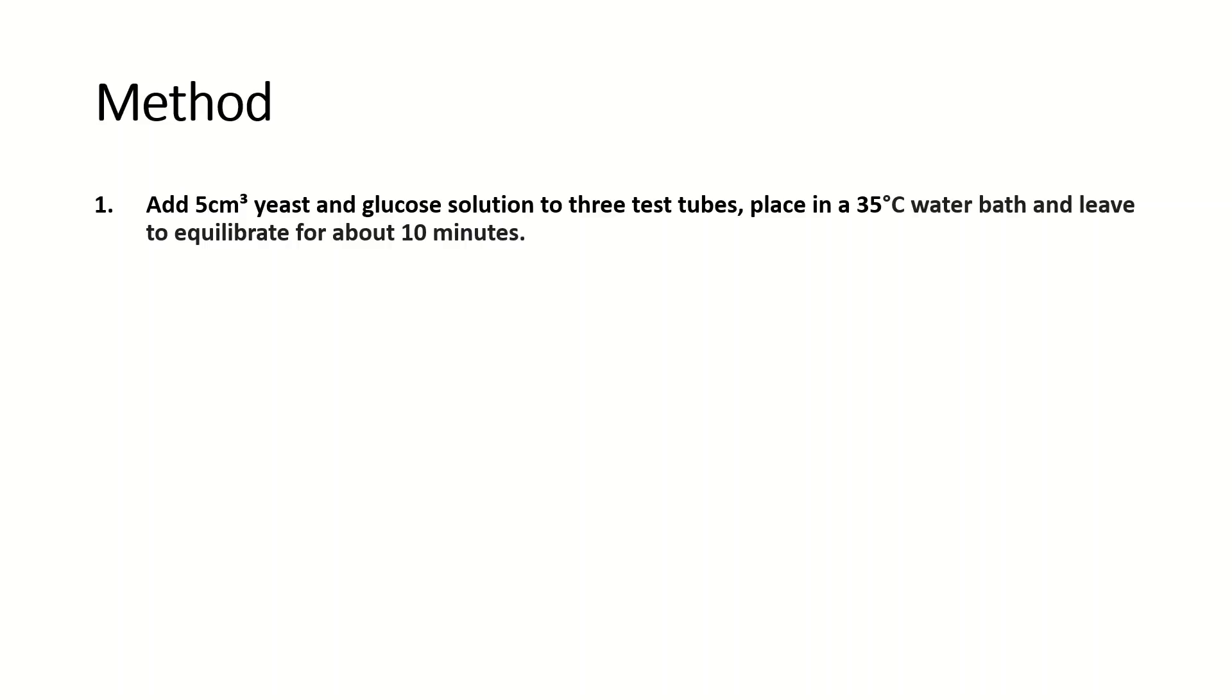First you will add around 5 cm³ of the yeast and glucose solution to three test tubes. Then you will place them in a 35°C water bath and leave them to equilibrate for about 10 minutes. You might be asked in the exam why you have to equilibrate for this amount of time. This is because you want all your test tubes to arrive to the same temperature before the experiment actually starts.